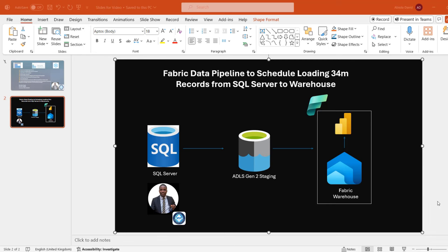Hi, this is Abiola David. In today's end-to-end data engineering and data analysis project, I'm going to show you how to use Fabric Data Pipeline to schedule loading of 34 millions of rows from SQL Server to Fabric Warehouse. And we're going to build a Power BI report on top of that data.